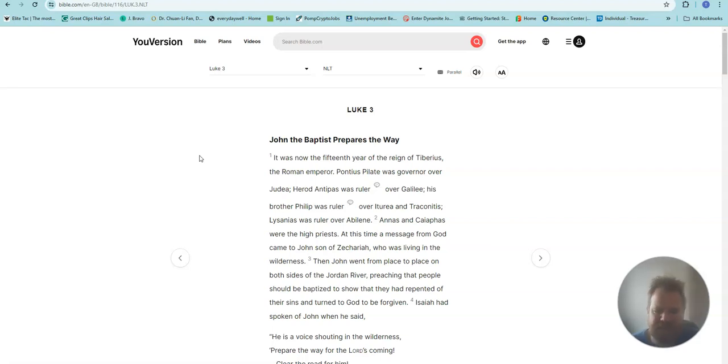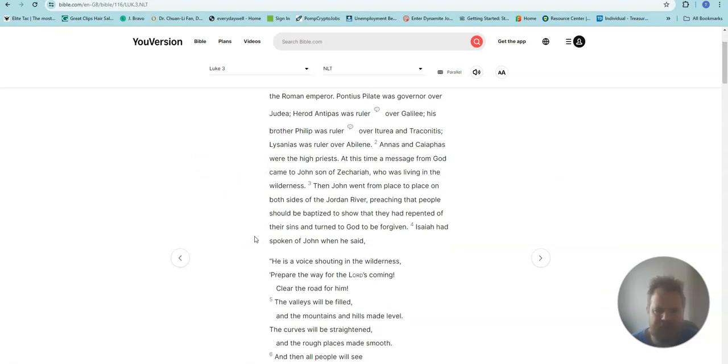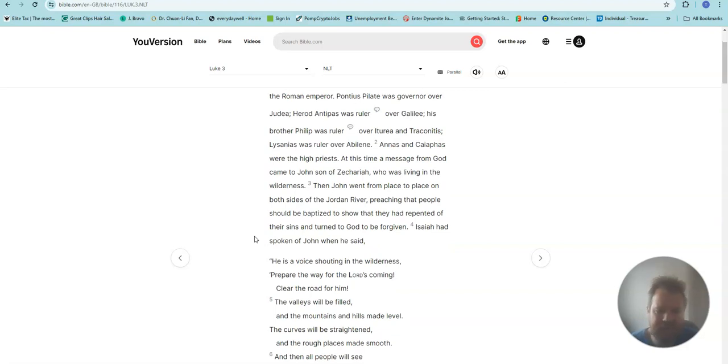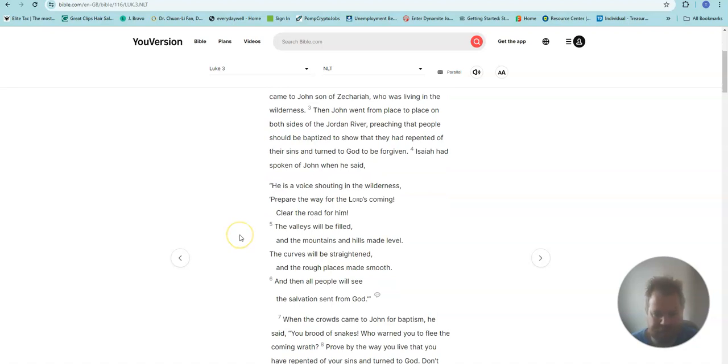At this time a message from God came to John, son of Zechariah, who was living in the wilderness. Then John went from place to place on both sides of the Jordan River, preaching that people should be baptized to show that they had repented of their sins and turned to God to be forgiven.